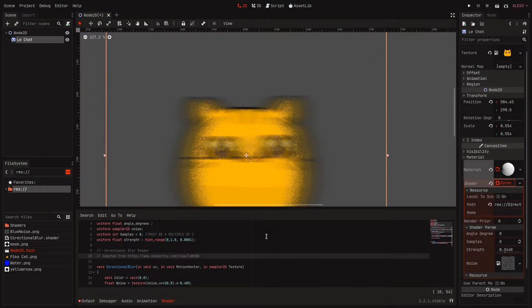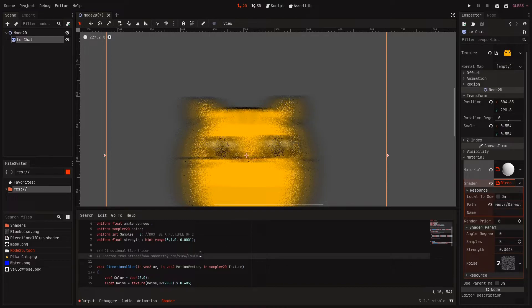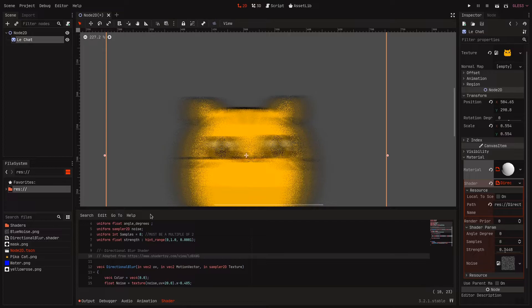By the way, thanks to the guy who made this original shader on Shader Toy because I took the dithering technique from there, so huge thanks to you.